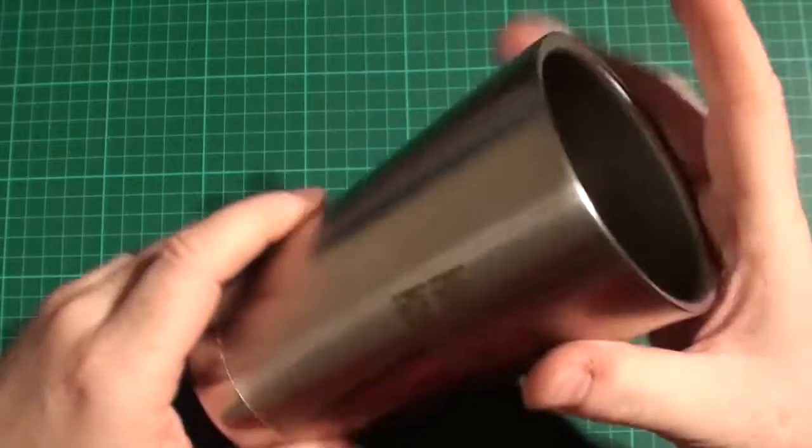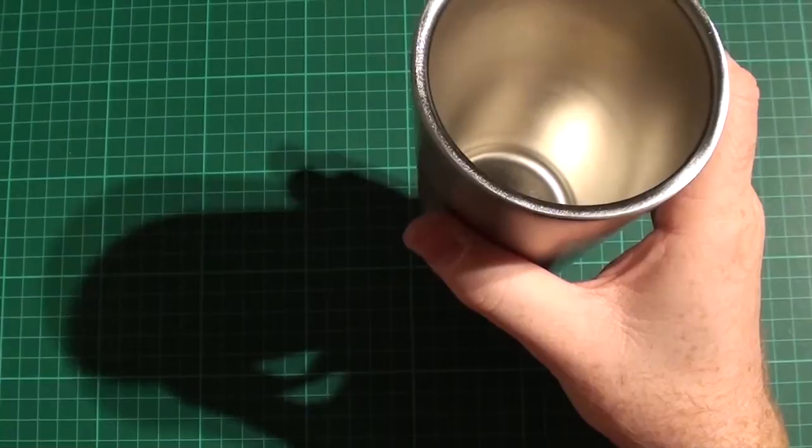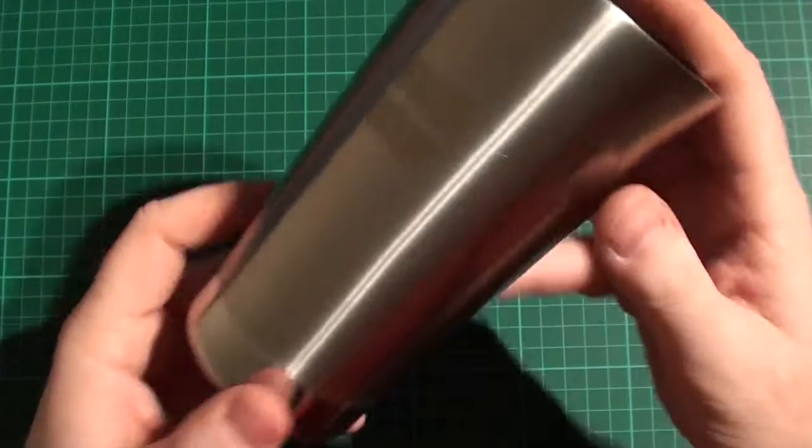Now the weight on it, nine ounces, nine and a quarter ounces, but the price on it is something that actually really shocked me for having a tumbler like this.